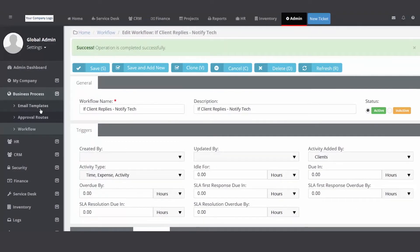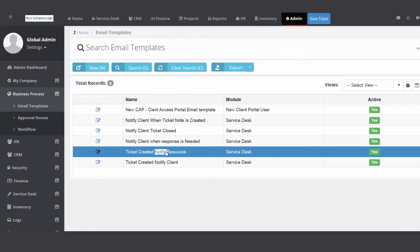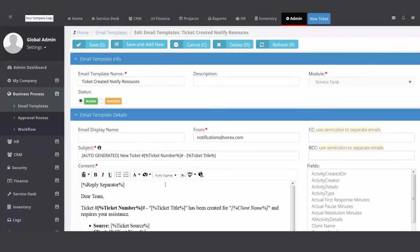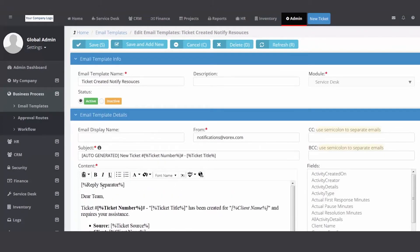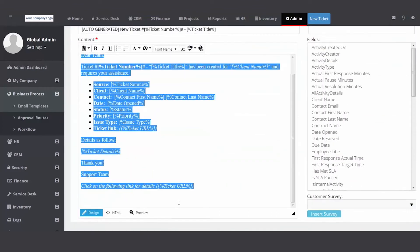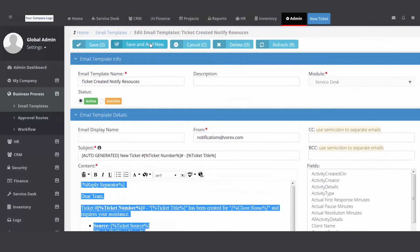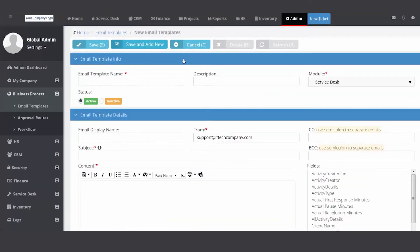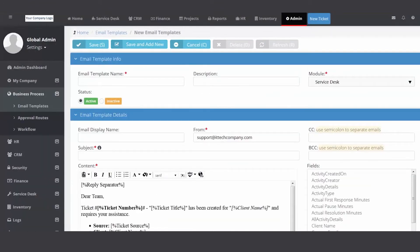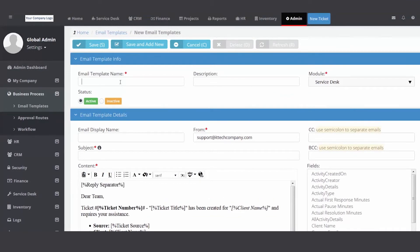And then to get you started, a little tip here, take an existing template, copy the content, go up and hit save and new. And then you can start to build it.